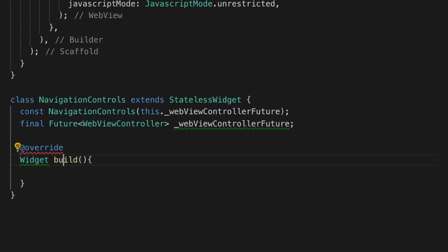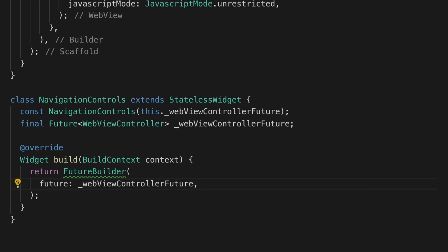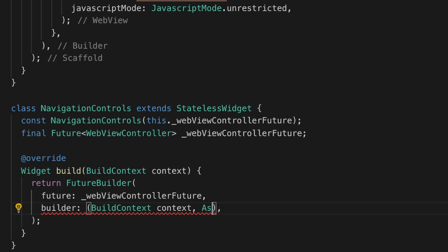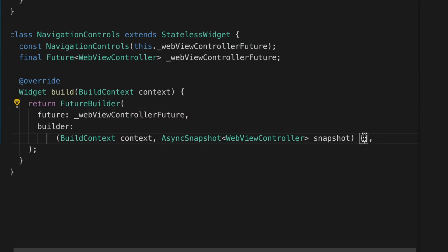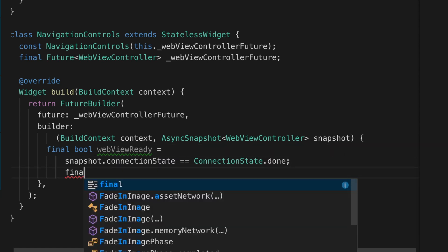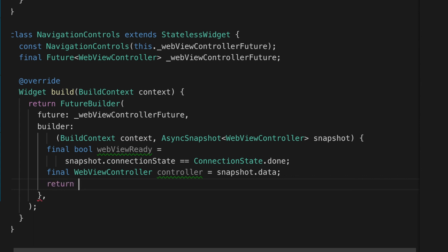Let's override the build method. The widget build takes a context and it's going to return some icons. Let's add a FutureBuilder so that once the WebView returns we show the controls. The future will be the webviewControllerFuture, returning an AsyncSnapshot with the WebViewController type. Let's declare a boolean — I'm going to call it webviewReady — and if the snapshot's connection state is done, we know the WebView is ready. Then we get the controller from the snapshot using snapshot.data.